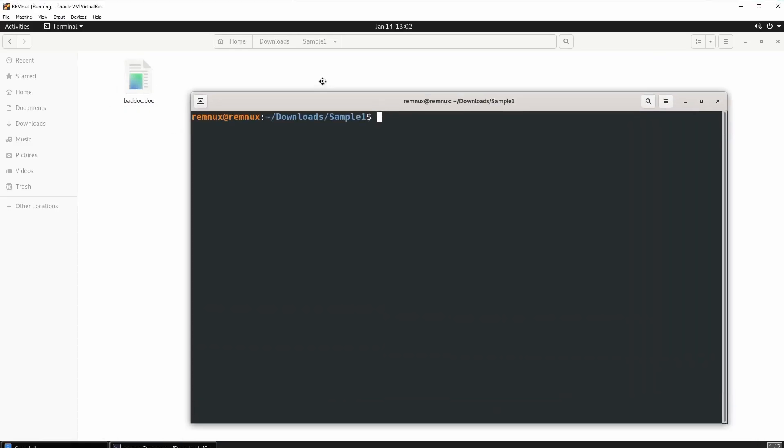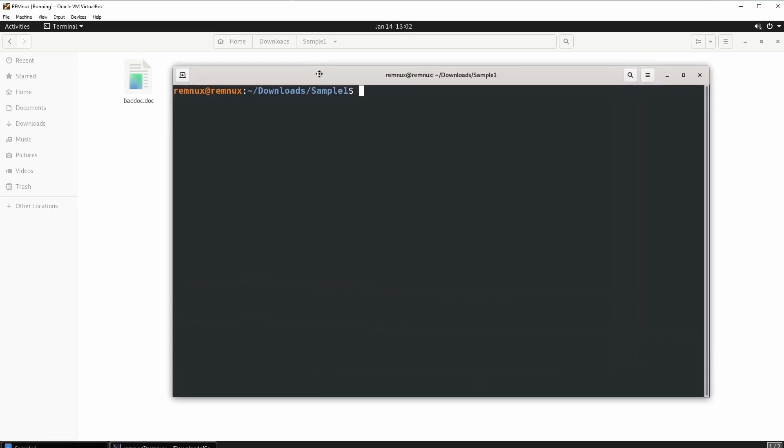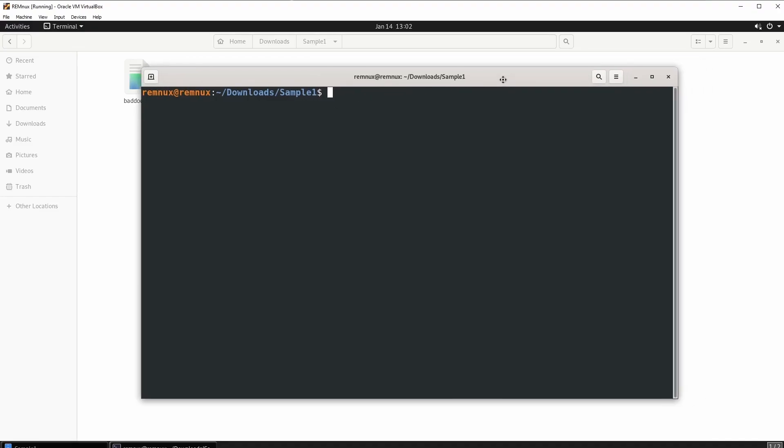Make sure you guys still have the malicious document and I hope you guys did not delete it. So right now let's get right into it.